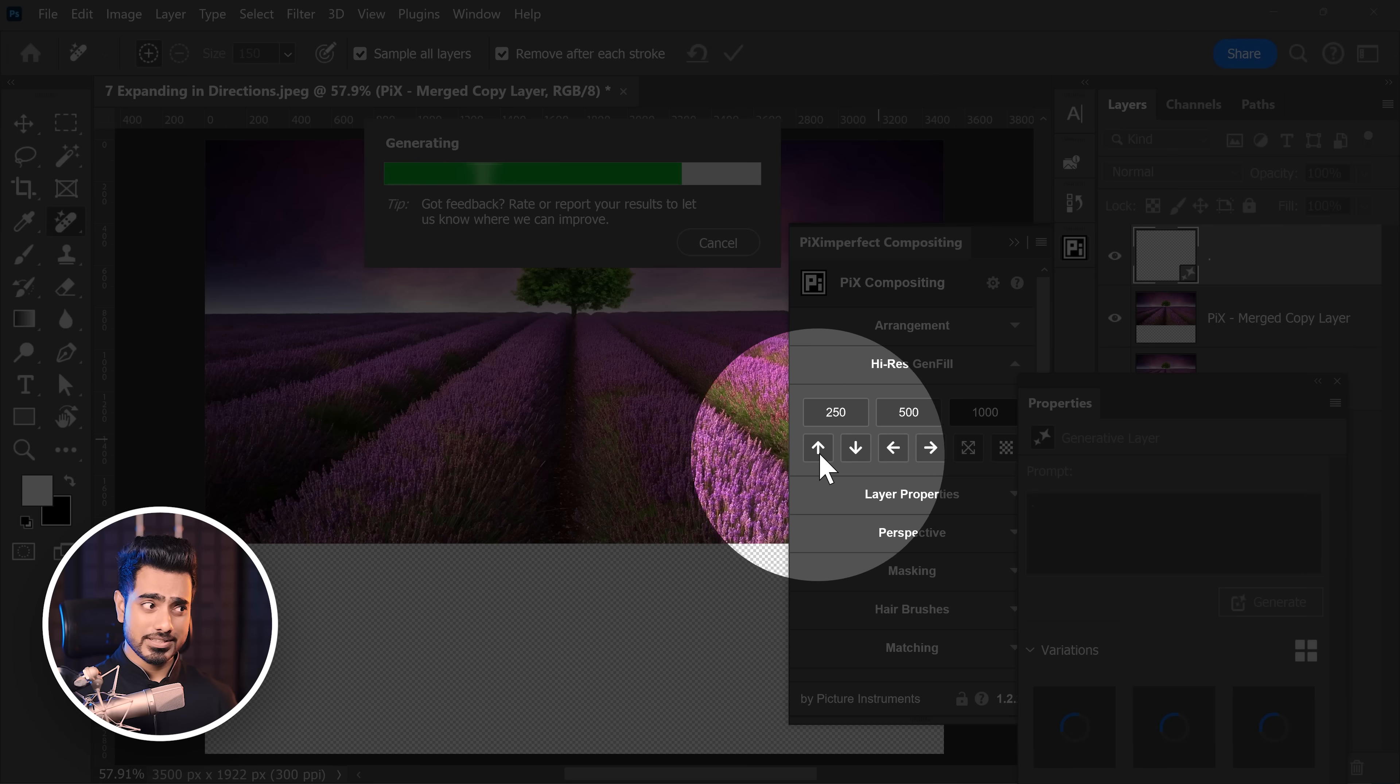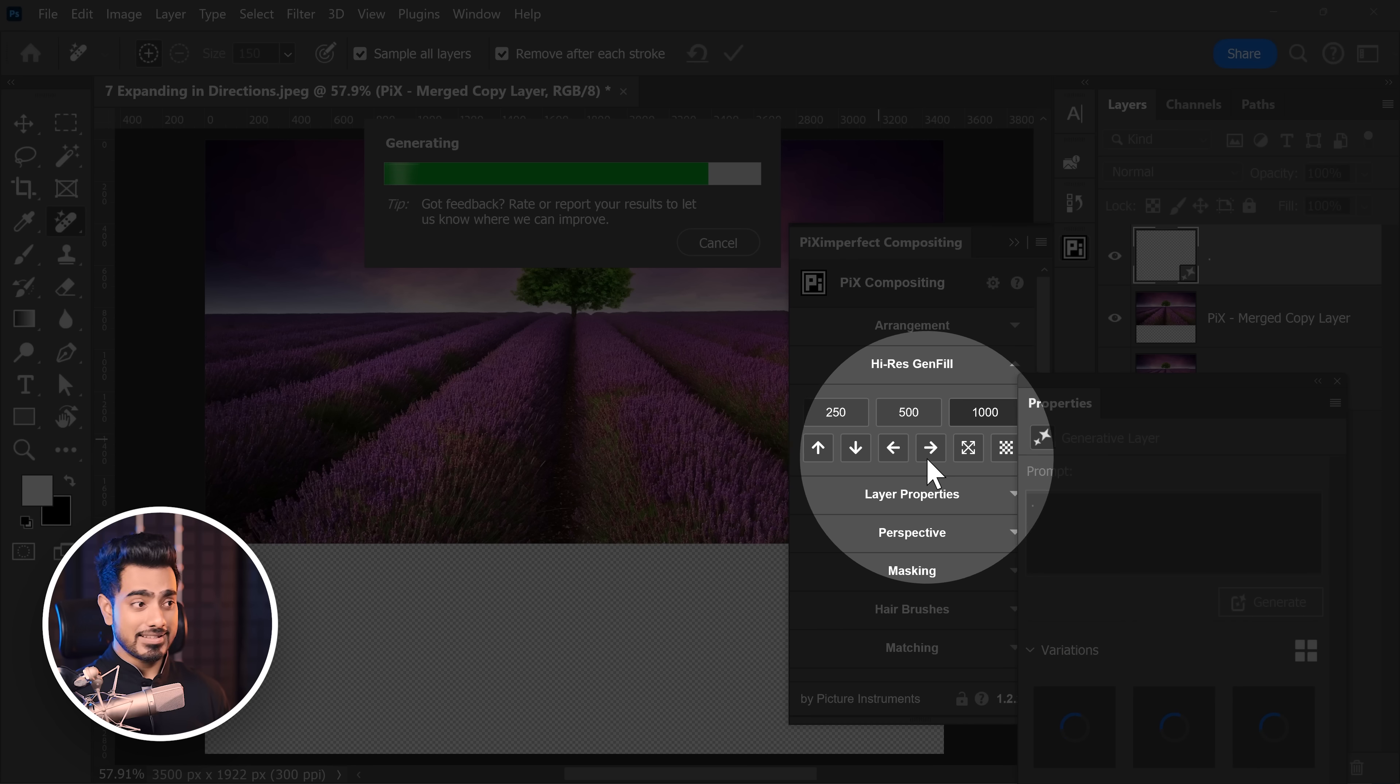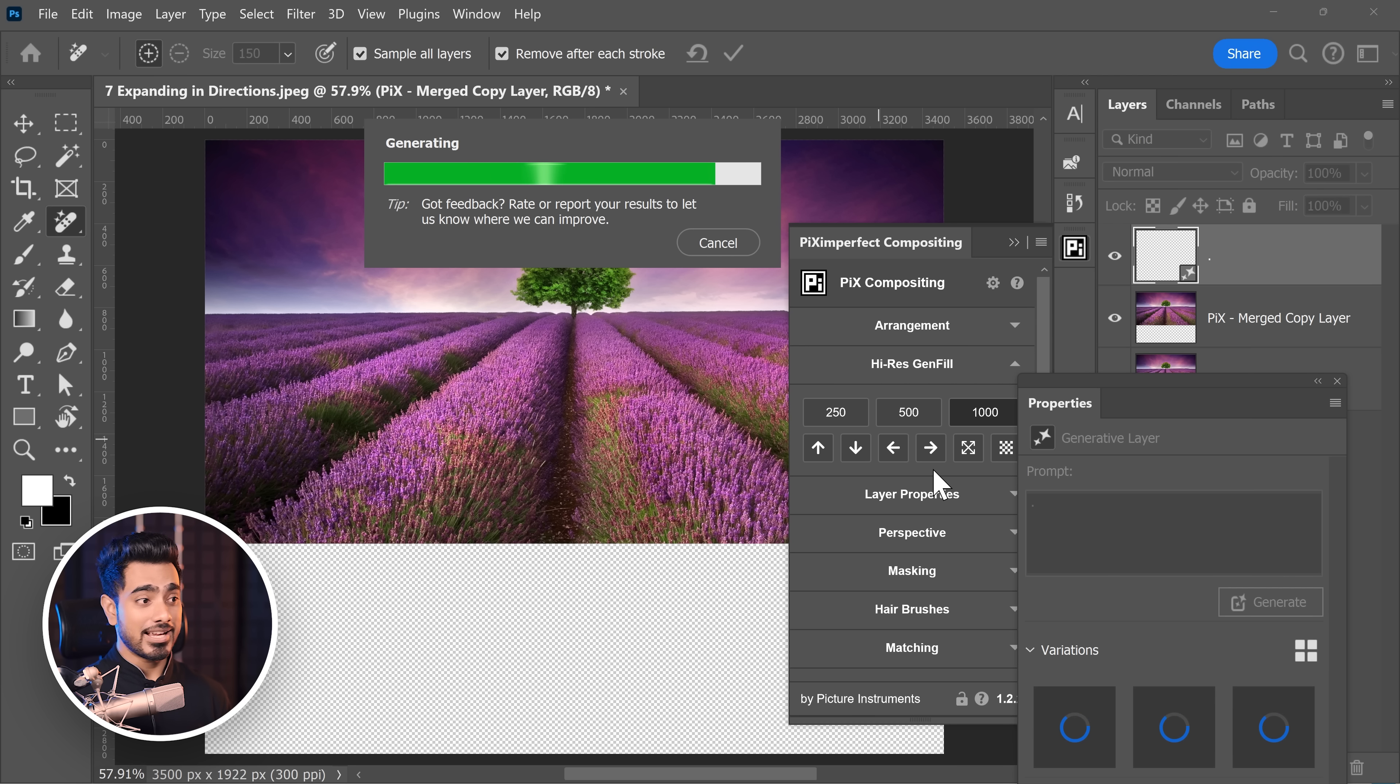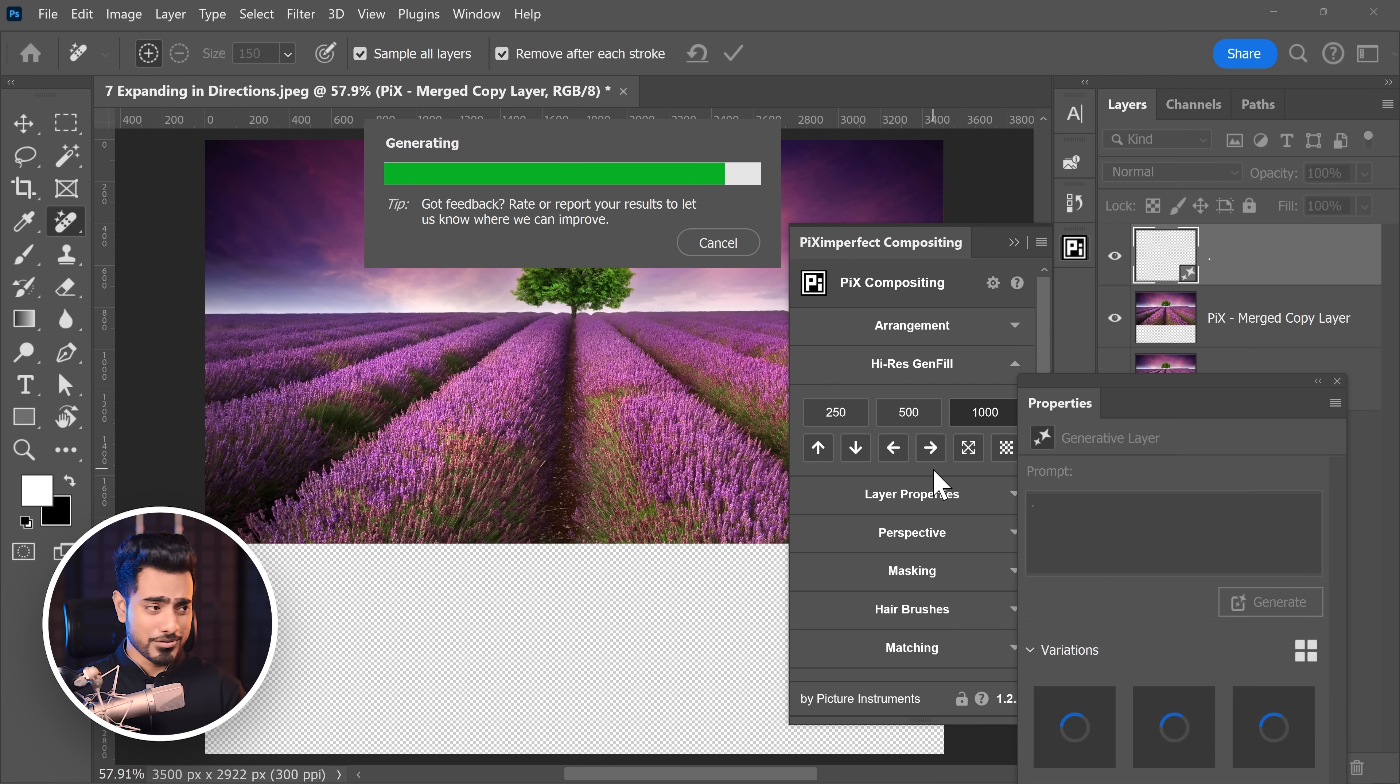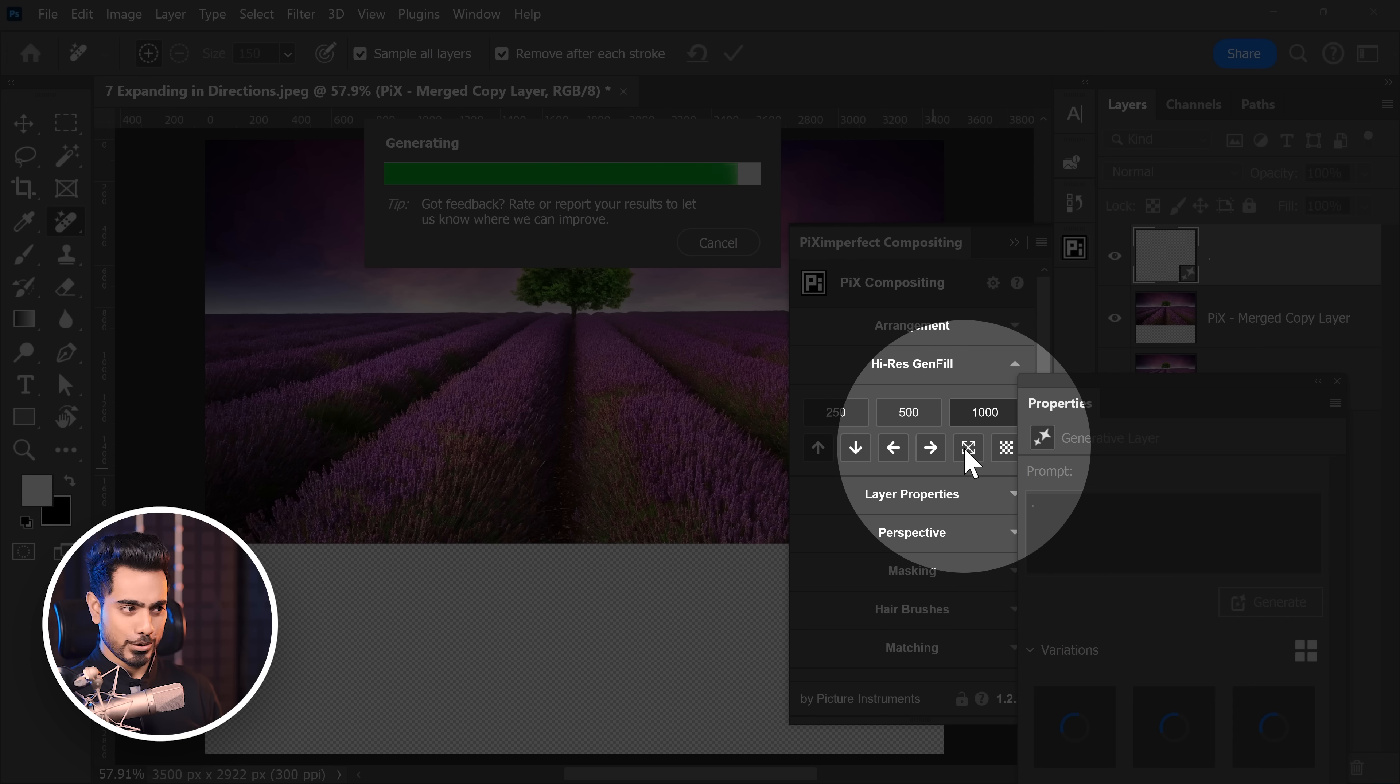And if you want to extend towards the top, you would click on this button. Towards the left and right, these buttons. And if you want to expand all around 1000 pixels or whatever you choose right here, you would click on this button.